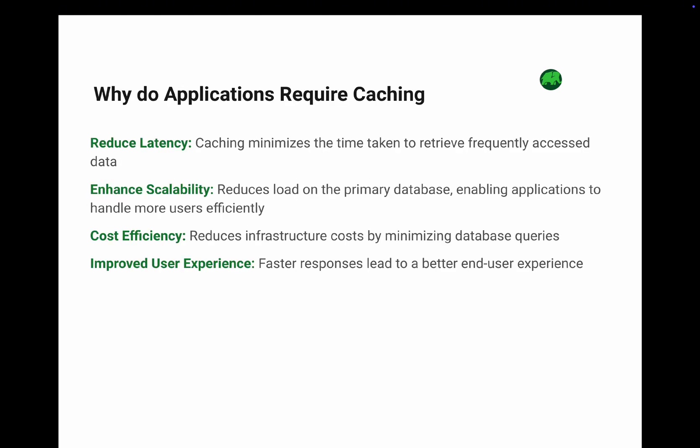Imagine you are running an app with millions of users. Every time they load a page, your database is bombarded with requests. Over time, this slows everything down. Caching to the rescue! Here is why caching is a must-have for modern applications. Number one: reduce latency. Caching stores frequently accessed data closer to the user, making retrieval lightning fast.